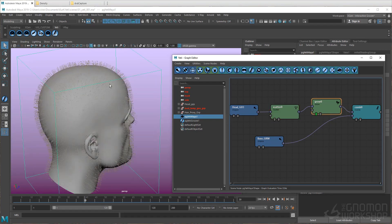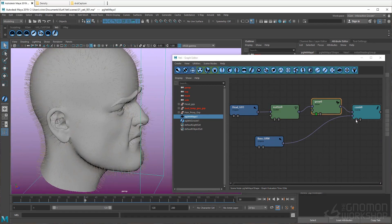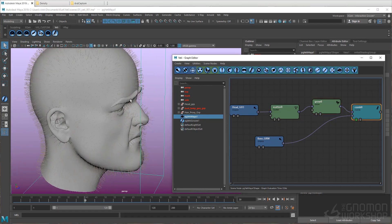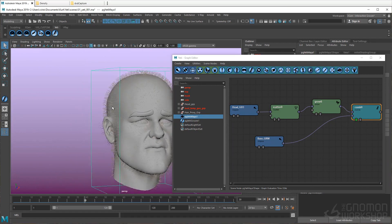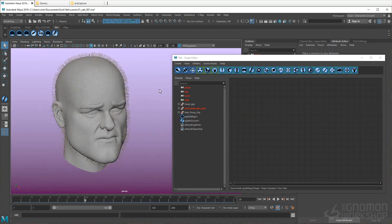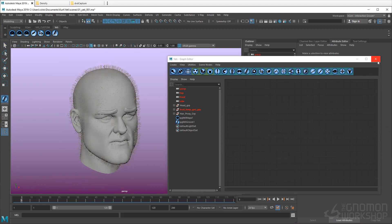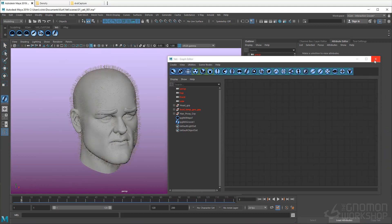And finally, if we make the Comb node active, we will see that nothing has changed because we currently don't have any guides or, as it's referred to in Yeti, any strands. So next, let's go ahead and create a few strands.